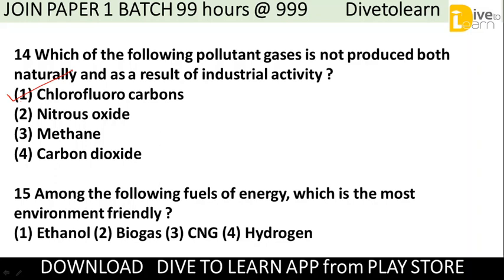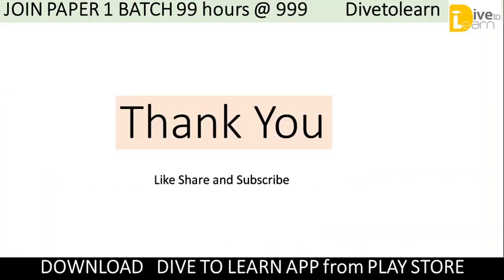Among the following fuels of energy, which is the most environment-friendly? Options are ethanol, biogas, CNG, and hydrogen. The correct answer is hydrogen — it is the most eco-friendly fuel of energy. That is all for today. Thank you, don't forget to subscribe to Dive to Learn, download it from the Play Store, and WhatsApp us using the number in the description.